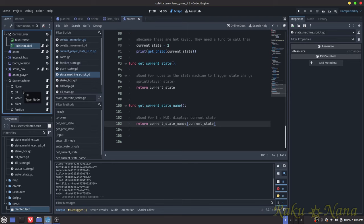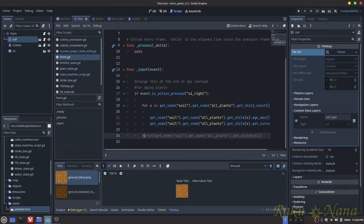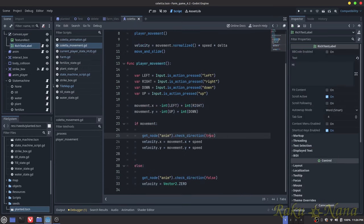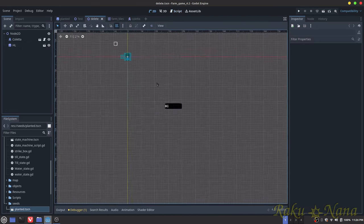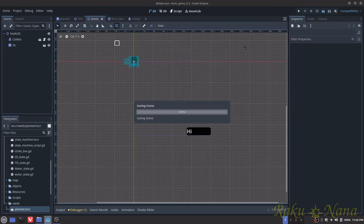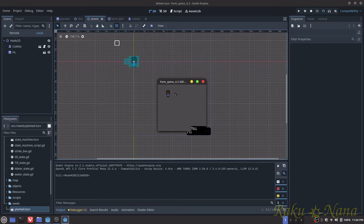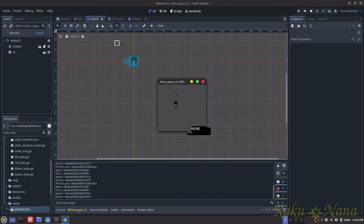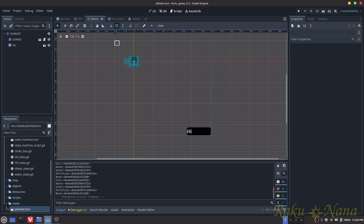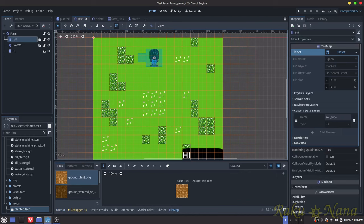Speaking of tile map, now's a great time to go there. One benefit of having a state machine like this is it's not dependent on the tile map — if there's no tile map in the scene, the game doesn't crash, because none of those conditions are being met. We're free.